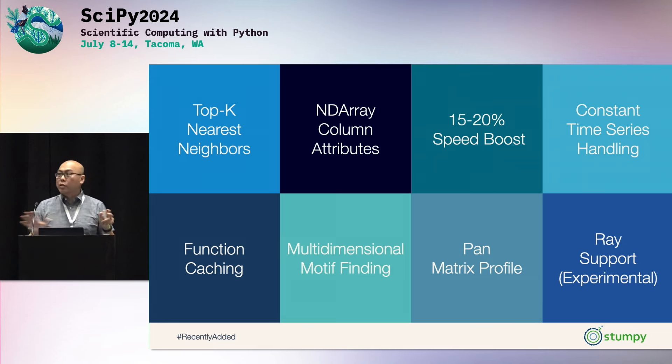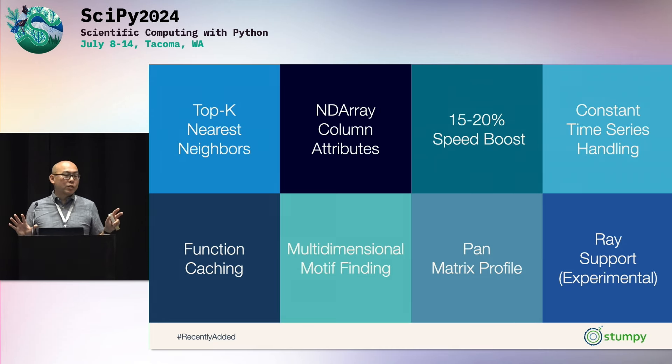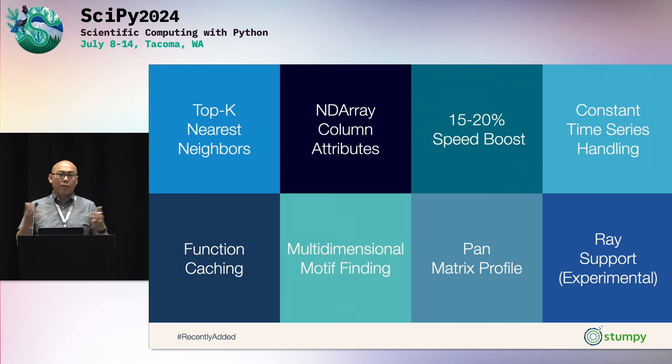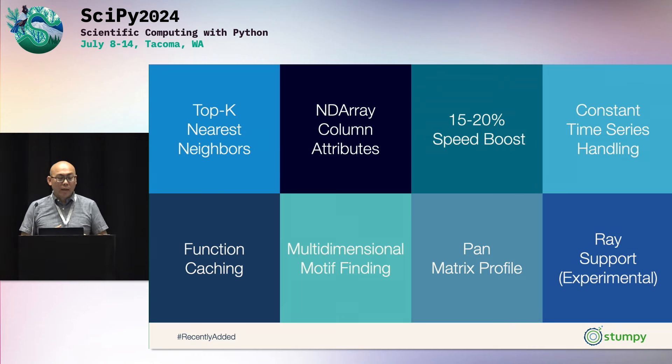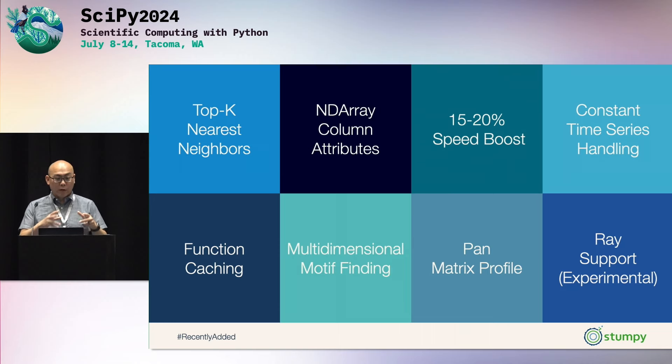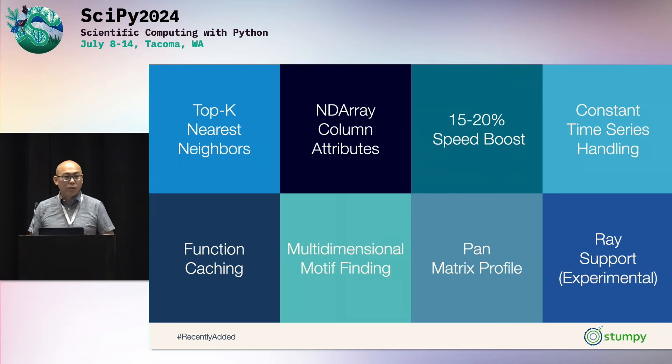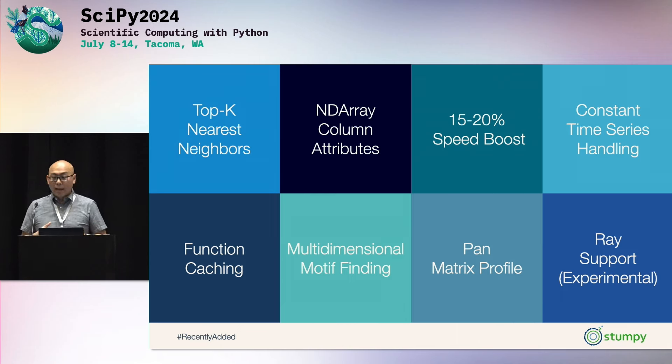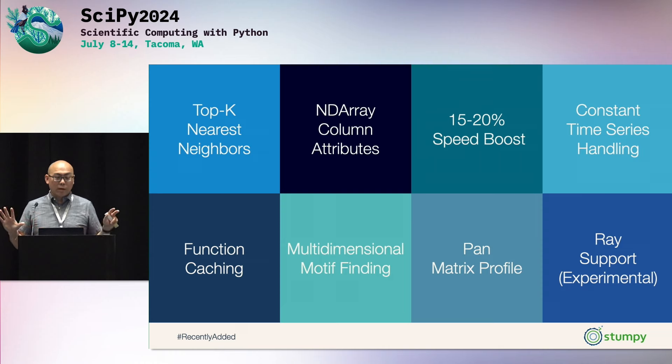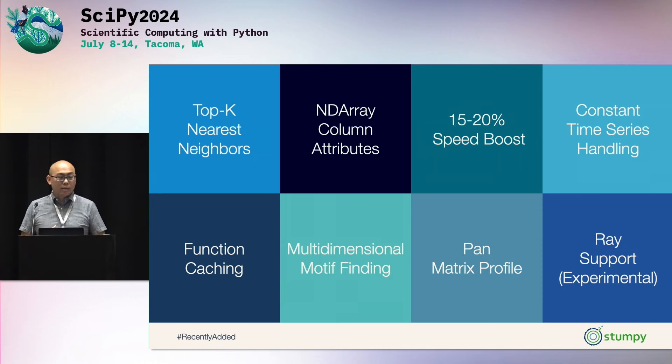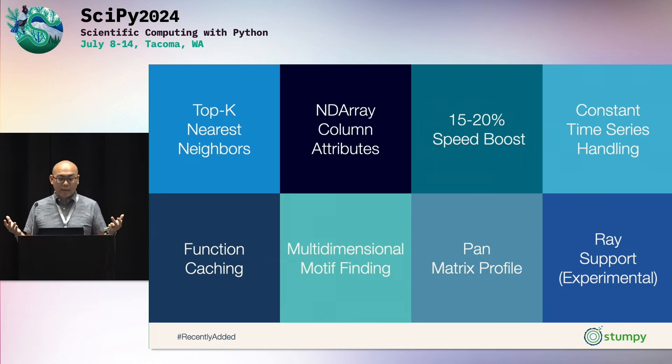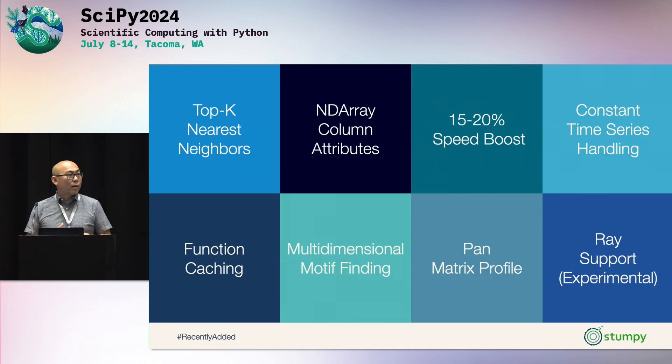You can also do clustering with something called a matrix profile distance. And we even support multi-dimensional matrix profiles and more. And for those of you who are already users of Stumpy, here are some of the new features that we've added. So we have top K nearest neighbors. We only talked about the top one, but we now support top five, top 10, top 50, as many as you like. We also have named column attributes for indexing into the matrix profile data structure. We've recently improved the speed and performance of computing these matrix profiles by about 15% to 20%. And we have much better time series handling for constant sequences, function caching thanks to the work of the Numba team, multi-dimensional motif handling, and recently we've added Ray support in addition to Dask.